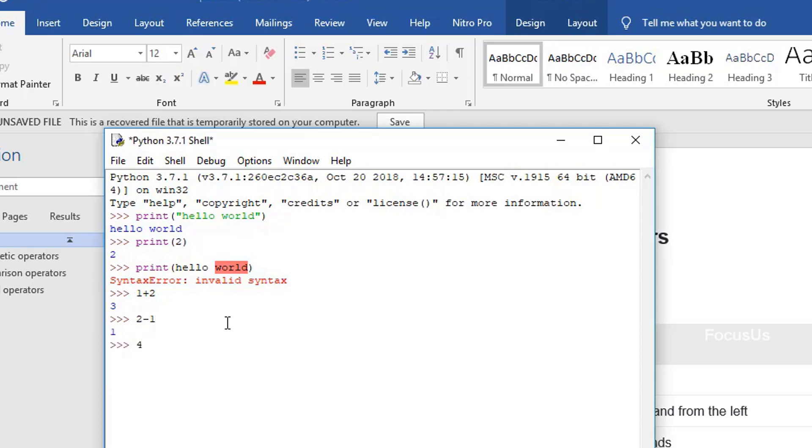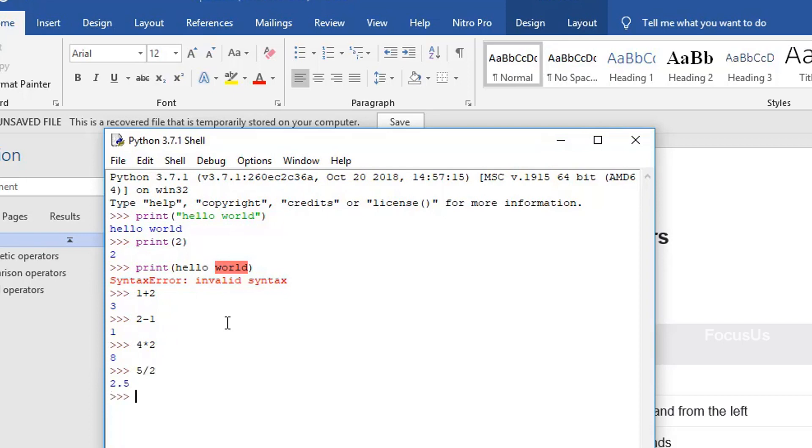When we type 4 into 2, it displays 8. This is an example of multiplication. When we type 5 slash 2, it displays 2.5, because when we divide 5 by 2, the answer is 2.5. And when we type 5 percentage 2, we get 1, because when we divide 5 by 2, the remainder is always 1.